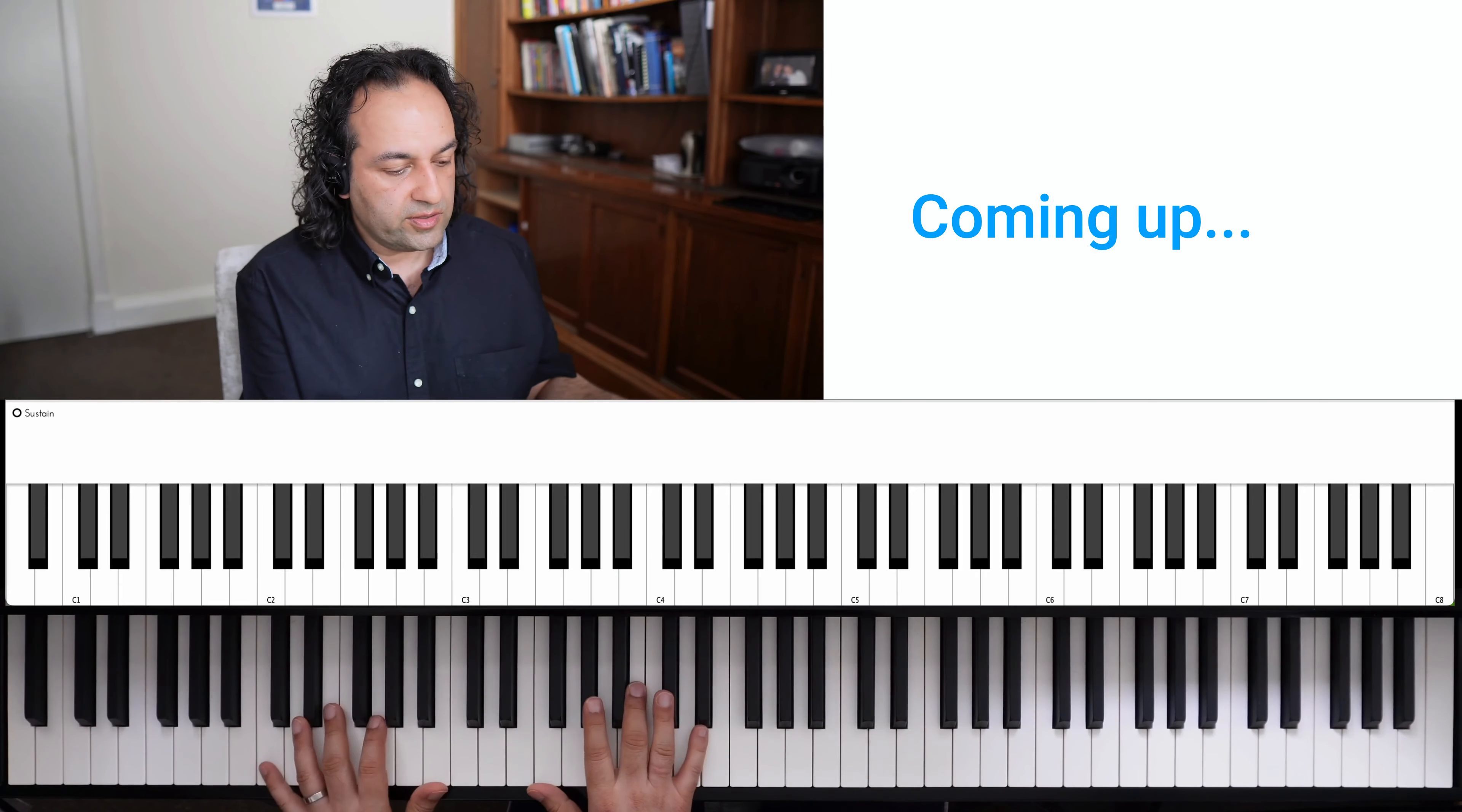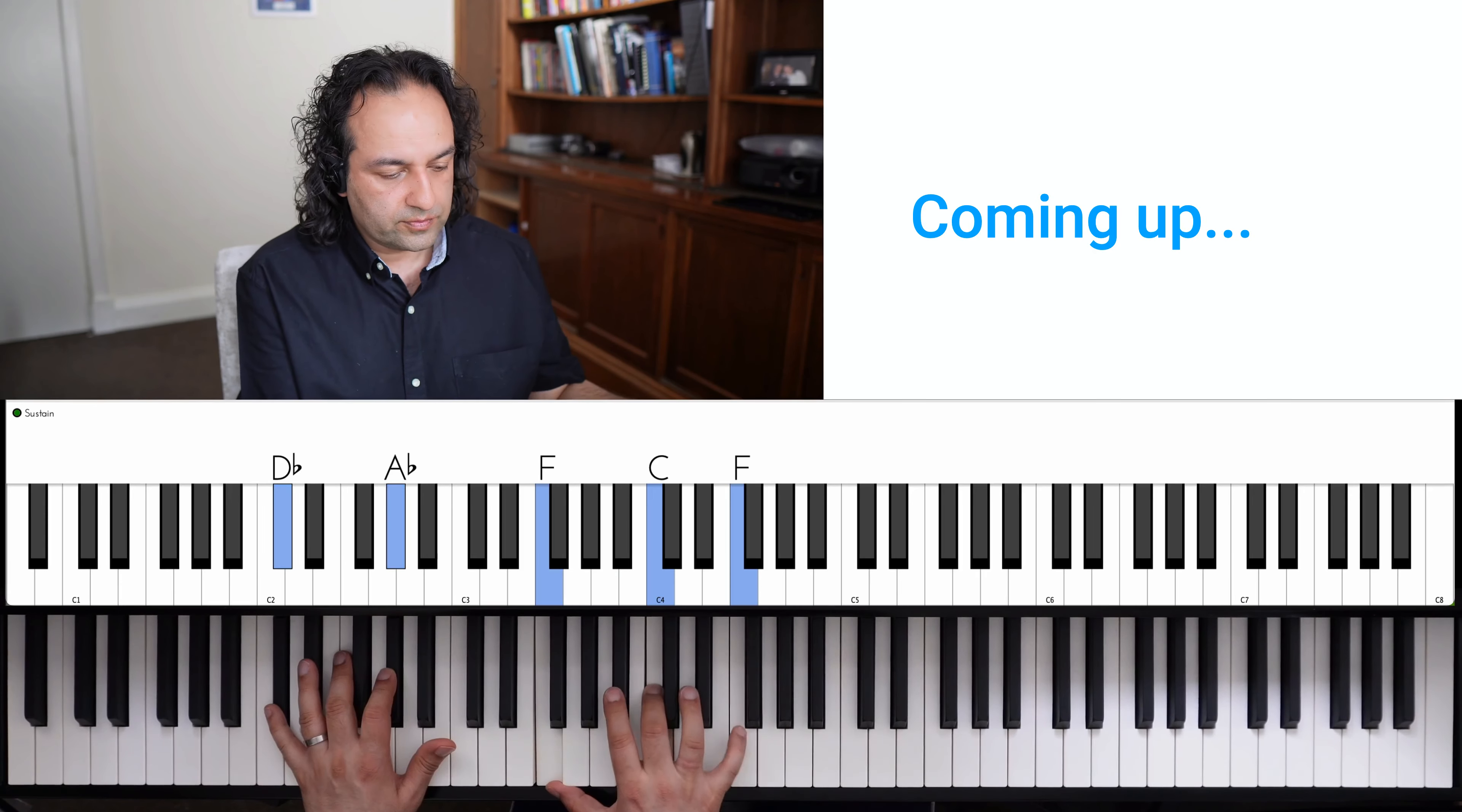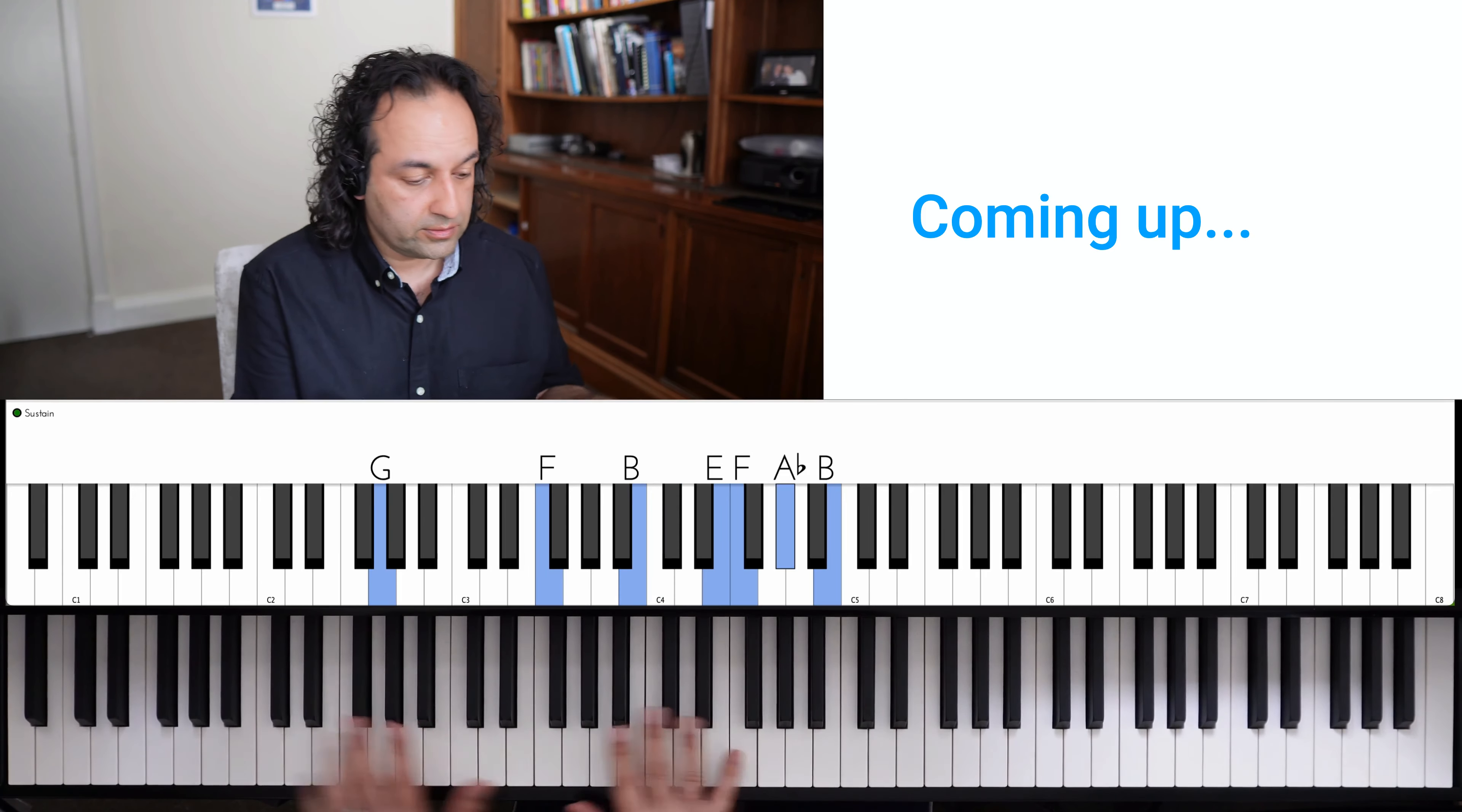This time let's use the major six diminished one, which was the extra note, the extra E-flat one.